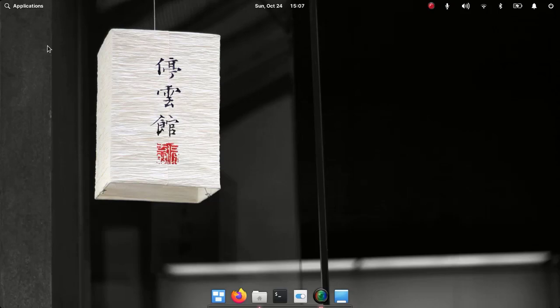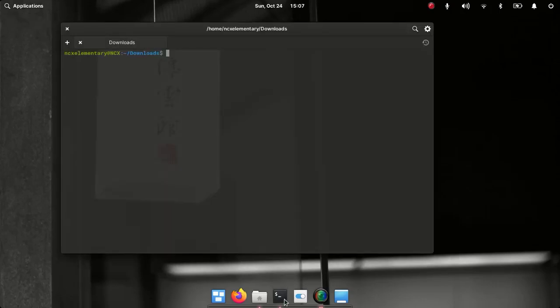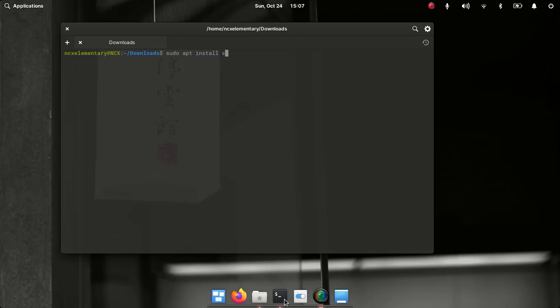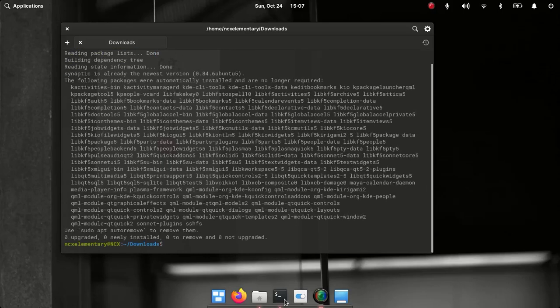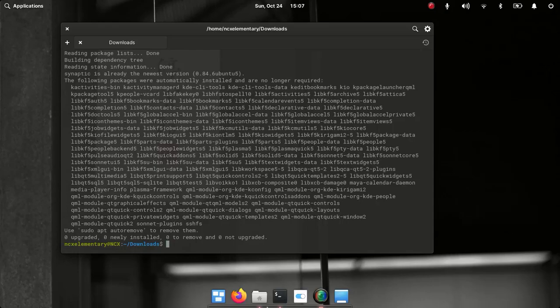Let's get into the installation process. For this we need to download and install Synaptic package manager. To install Synaptic, just go to the terminal and then type sudo apt install synaptic. Enter your password. In my case it is already installed here in my system.